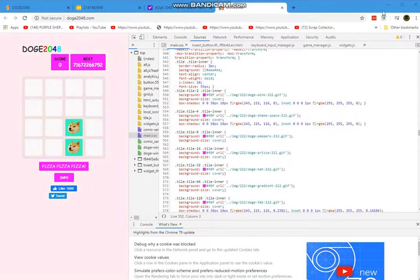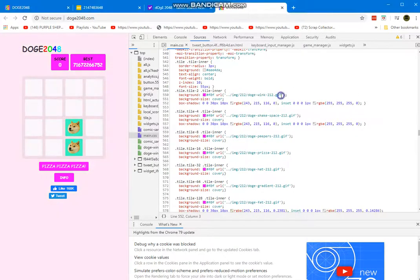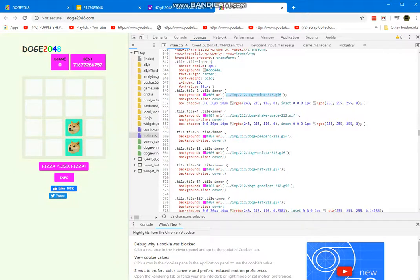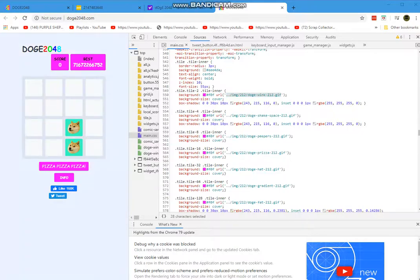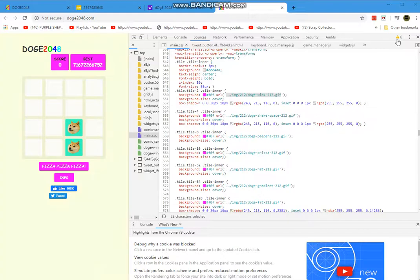Scroll down to line 549. Change the image in the background URL — you can see it's called 'img212_doge_wink_212'. Look at the highlighted text — that's where you can change the image.